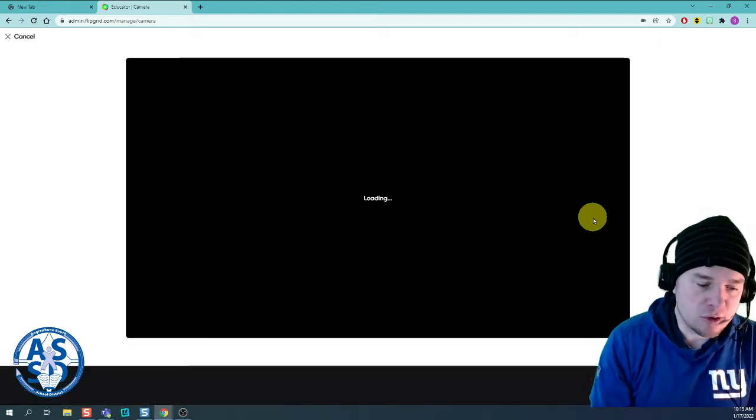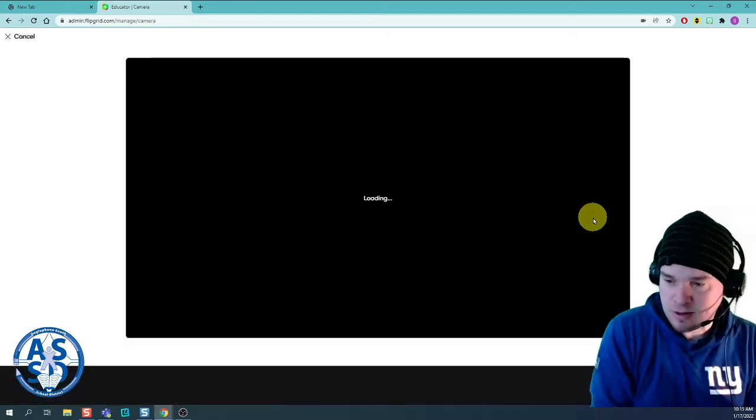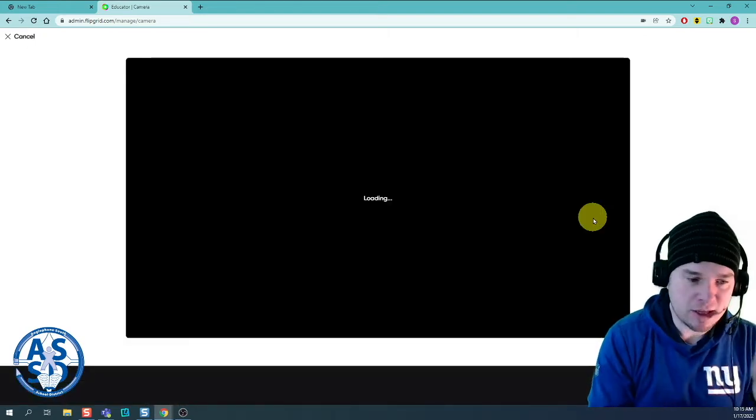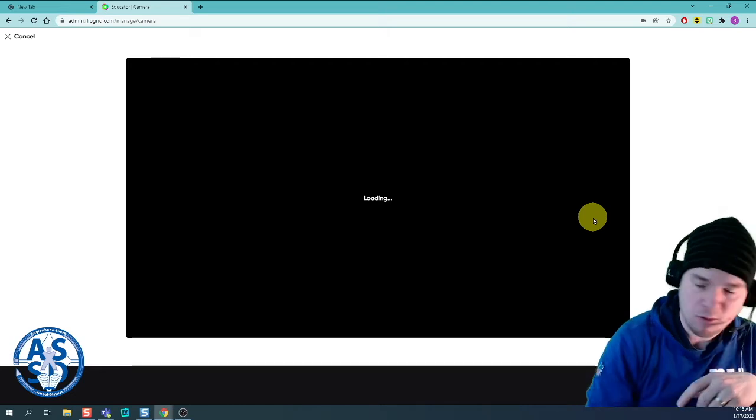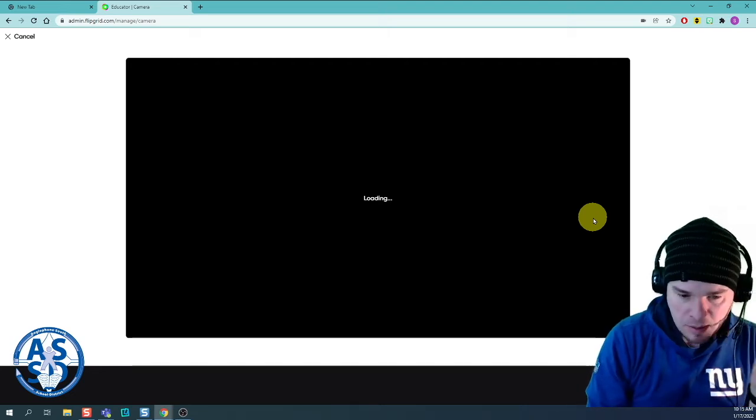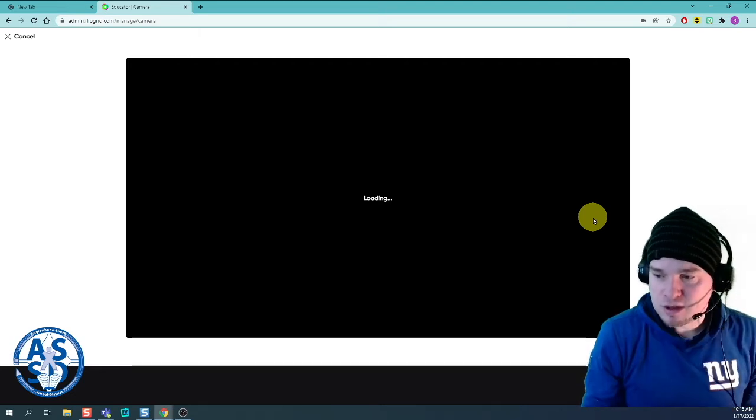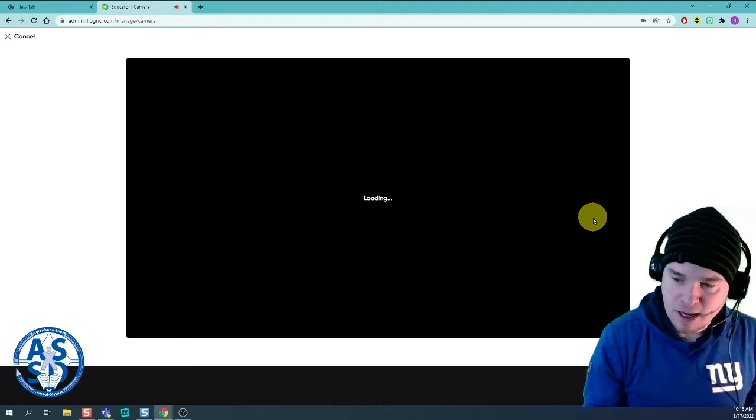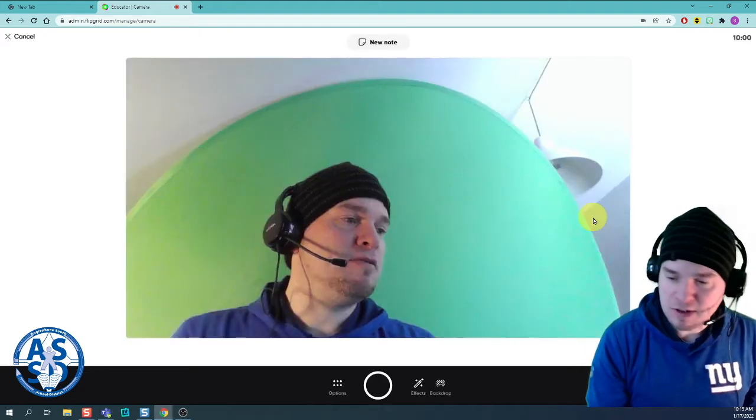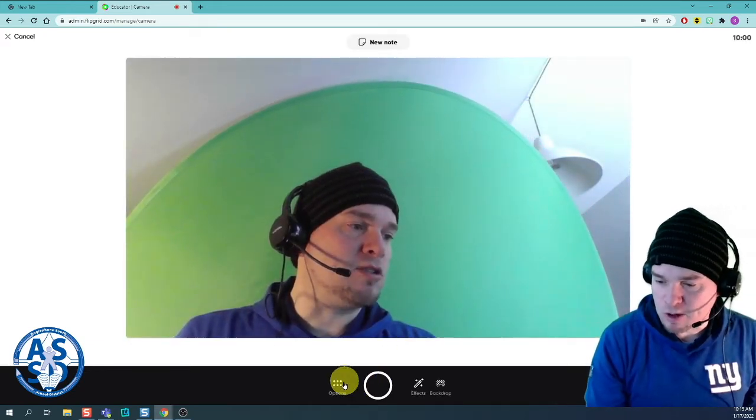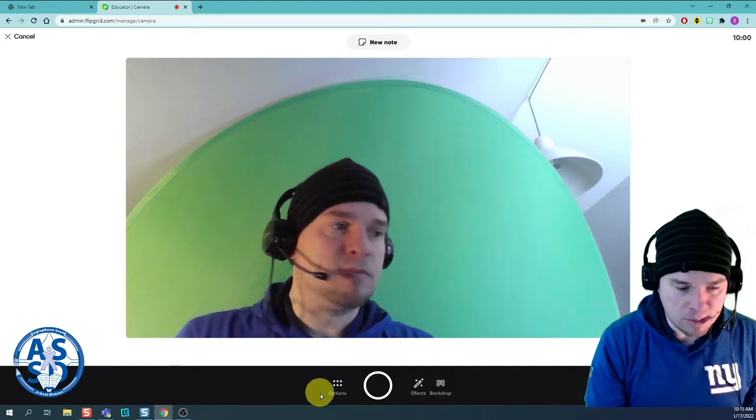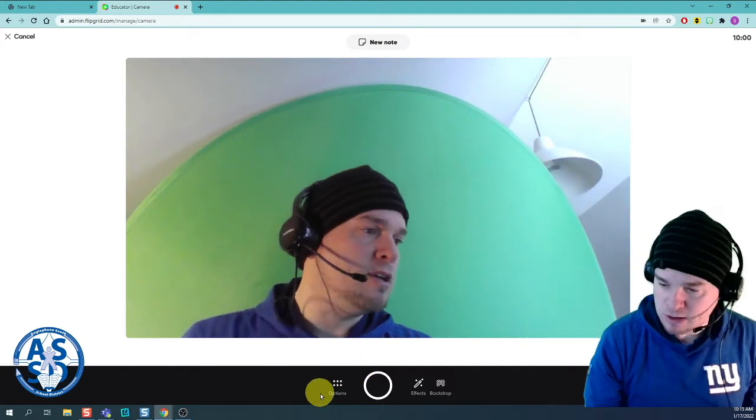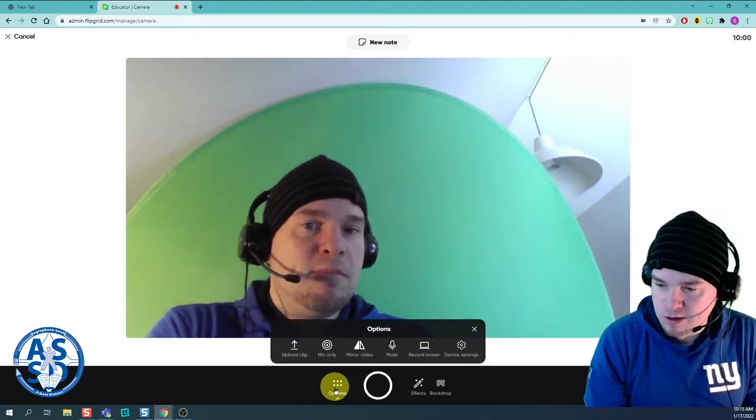This will start the Flipgrid process of recording a video. My web camera is going to turn on, but I'm not going to use this process and I'm not going to build my video in Flipgrid. I have already recorded a video.